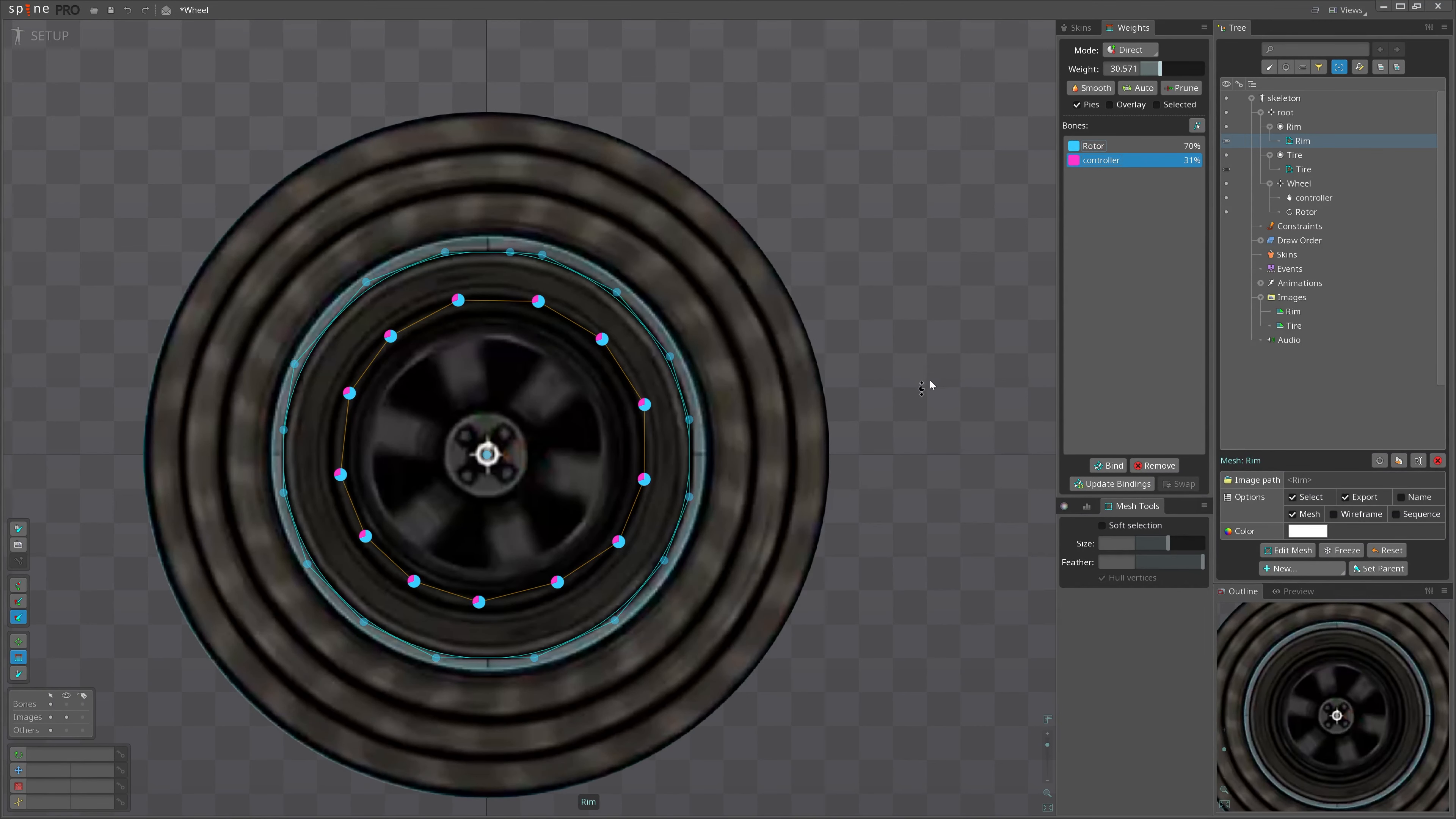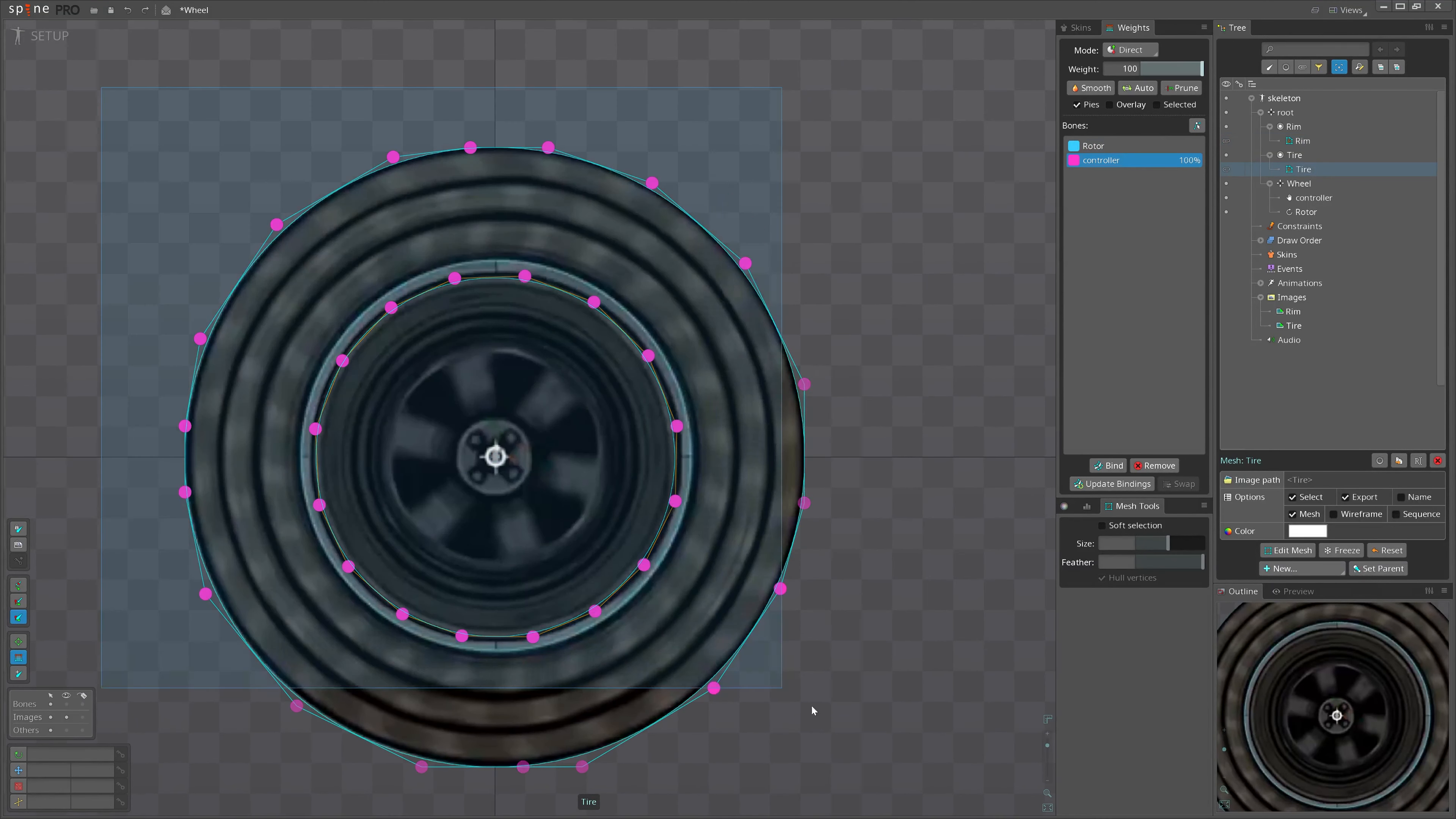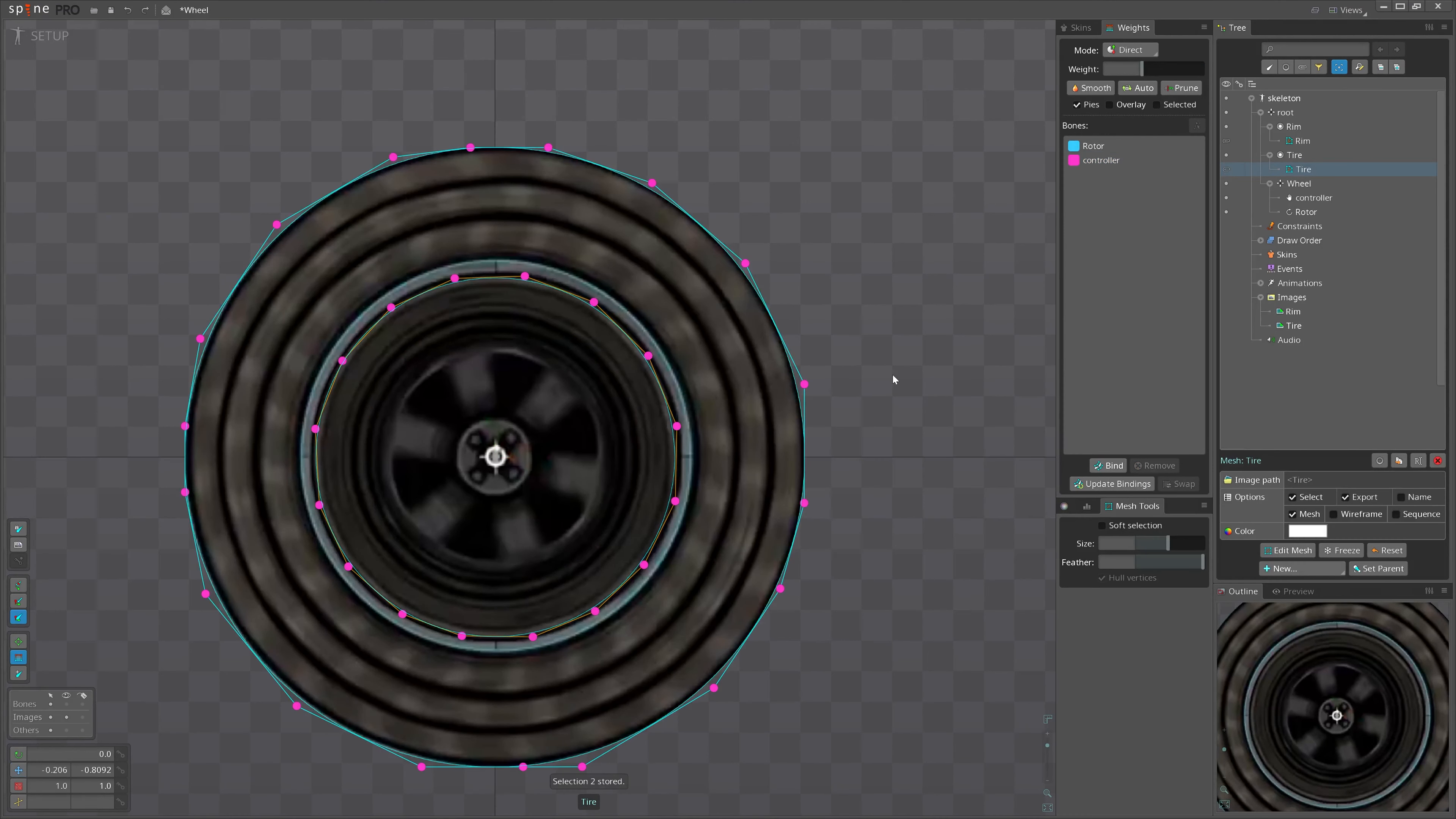25% or 30%. Now, let's select the bigger one. The outer edge should be fully controlled by controller and the inner edge should be fully controlled by rotor. Now, let's do that.